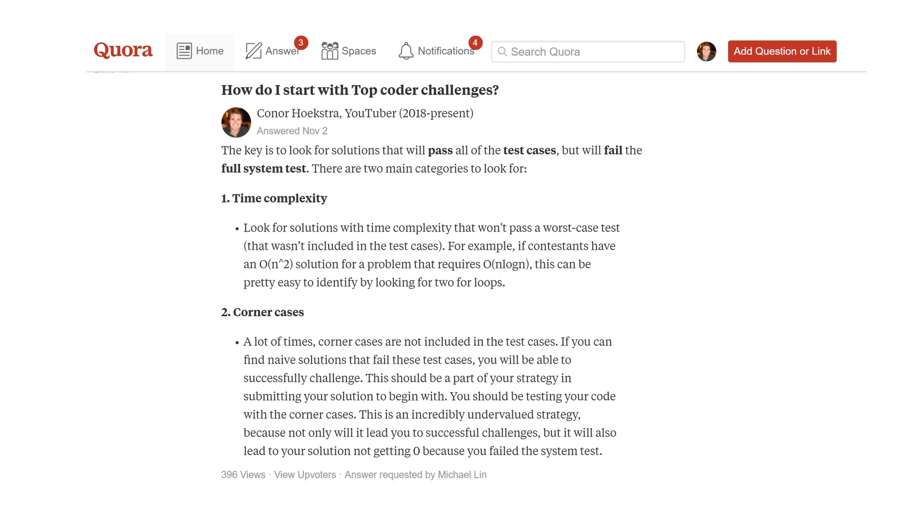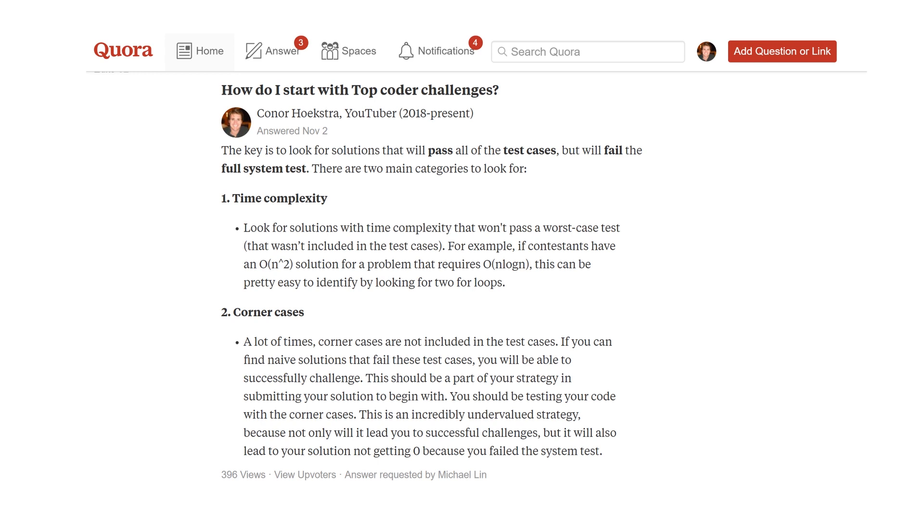If you have questions, you can ask them. I don't get to all of them, but I check every once in a while and post answers. For this question, I answered by saying the key is to look for solutions that will pass all the test cases TopCoder provides but fail the full system tests. There are two main categories to look for.